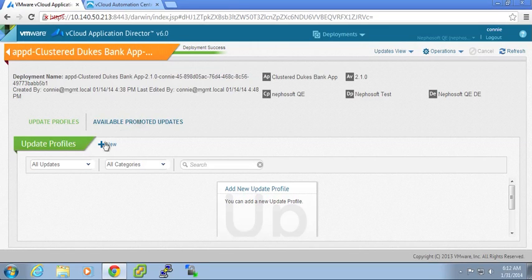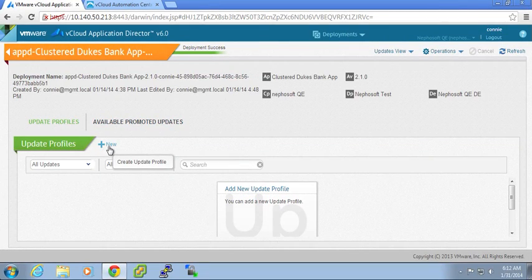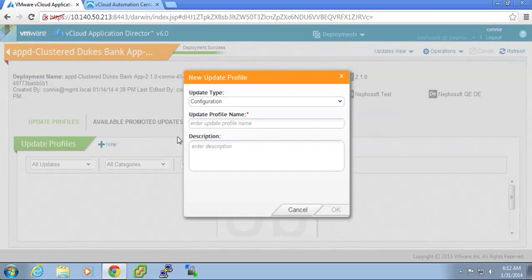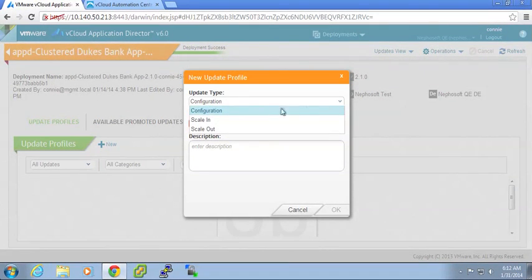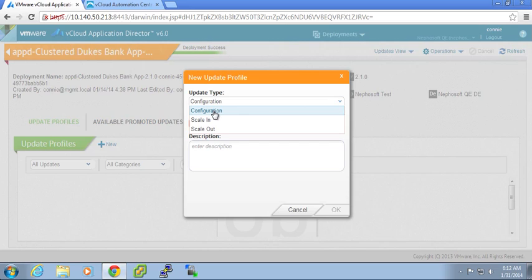So as I mentioned, we're focused on updating the database. When I look at the update type, the dialog that pops up allows me to choose whether it's configuration. Configuration changes could be the changing of an attribute or a value. They could be also the changing of the content for the code.